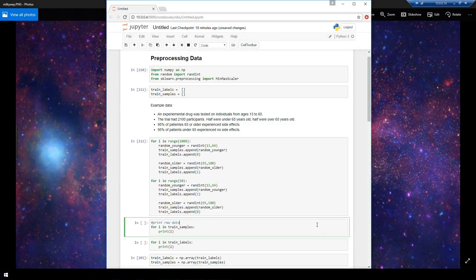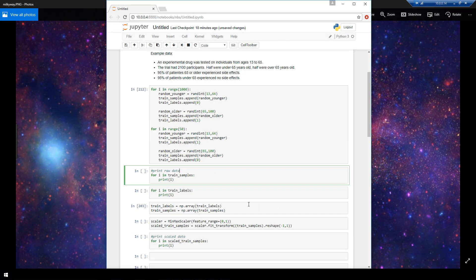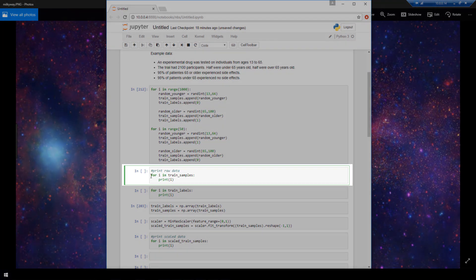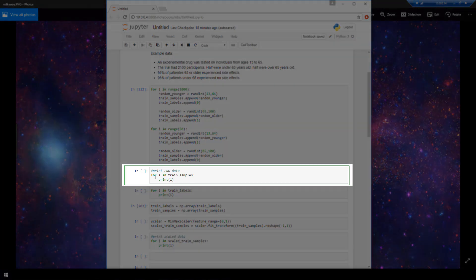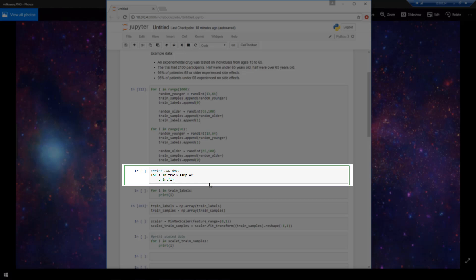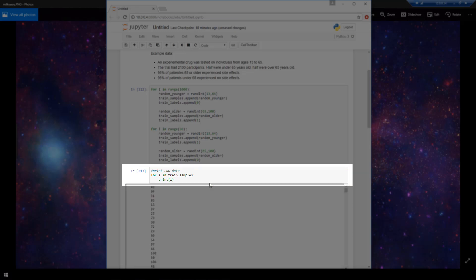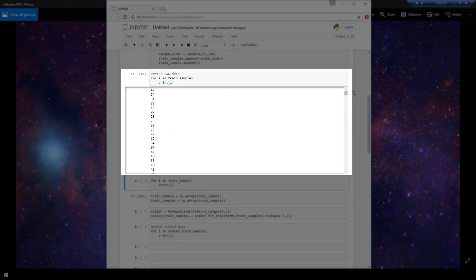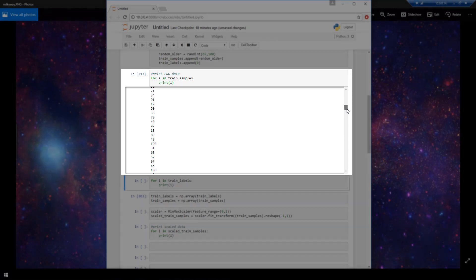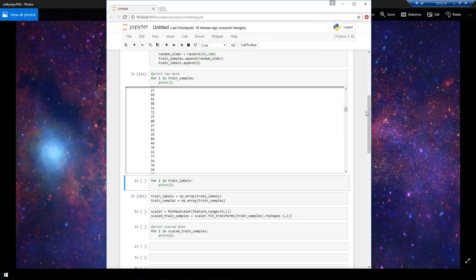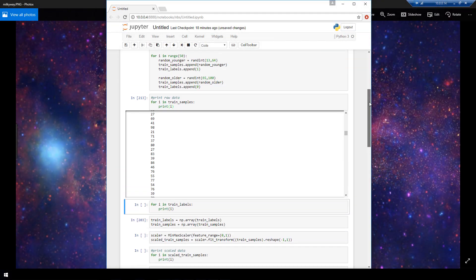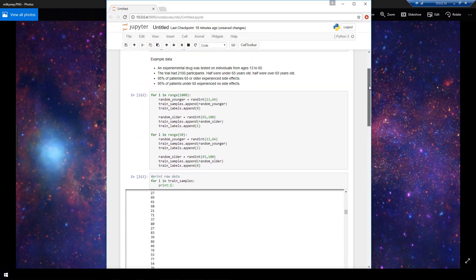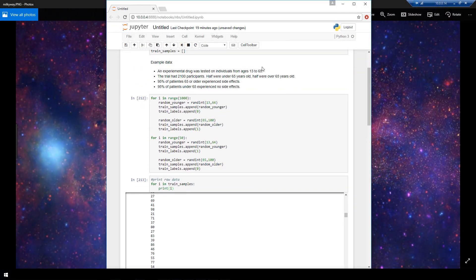So now just to show you what my sample data looks like, I have created this for loop here that is going to print all of the data in the trained samples list. So let's print that. Okay, and we see that this is just a bunch of ages that are ranging anywhere from 13 to 100 years old. That matches the story that I set up for our example here.